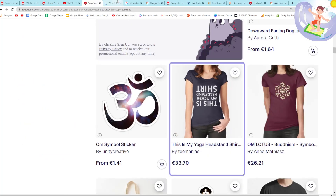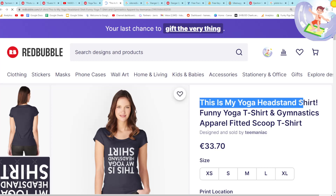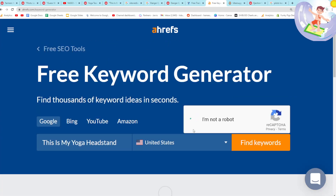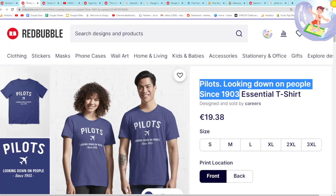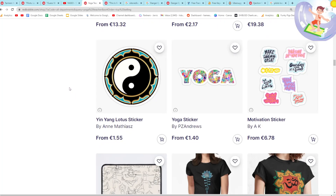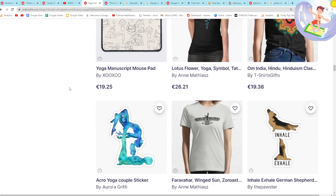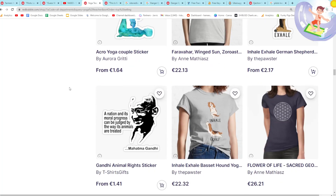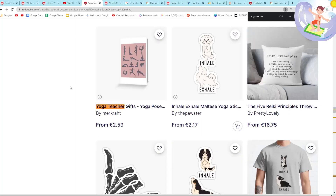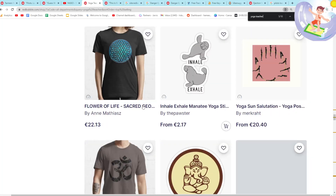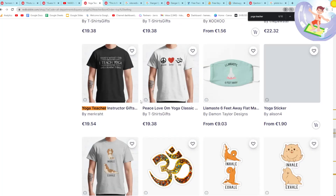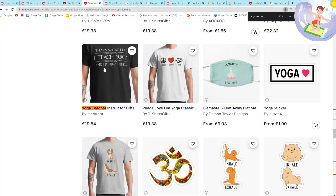Another thing we can do is use search operators if nothing obvious comes up. I'd definitely recommend jumping into Google and using both at the same time. This is absolutely hilarious — 'this is my yoga headstand shirt.' Let's check how many searches that has in Ahrefs. The thing is, if it's a top seller on Redbubble it might just be due to an internal Redbubble sales mechanism. Something that seems missing is 'you're my favorite yoga teacher shirt' — I'm not seeing any design that just says 'yoga teacher' on it.